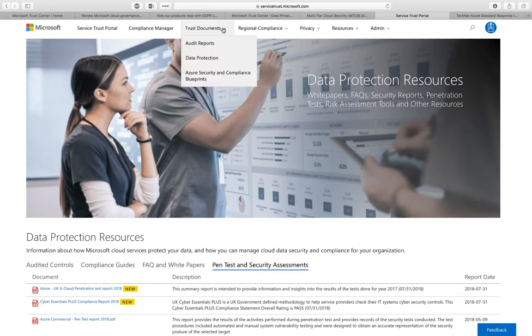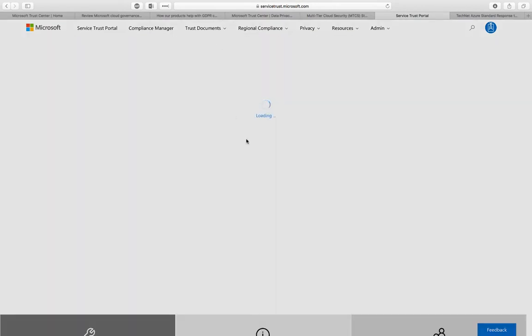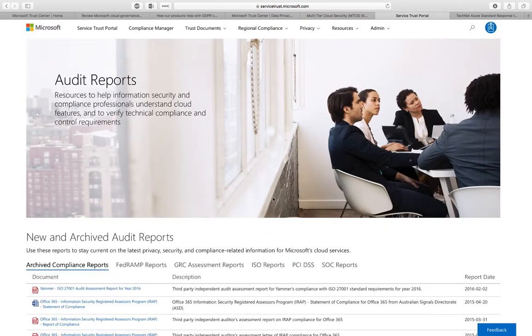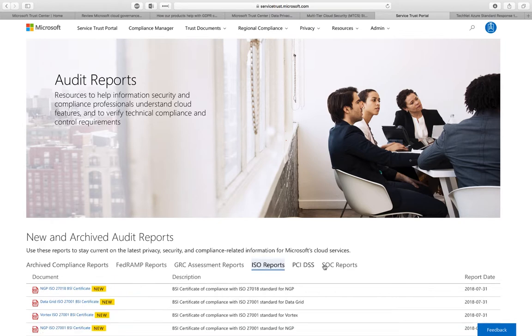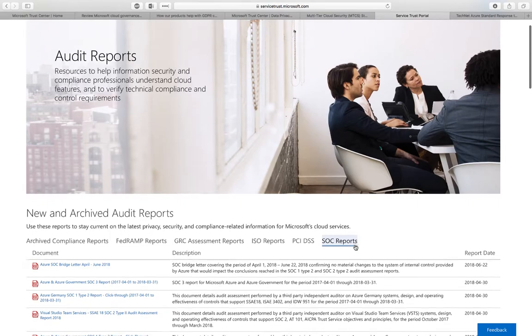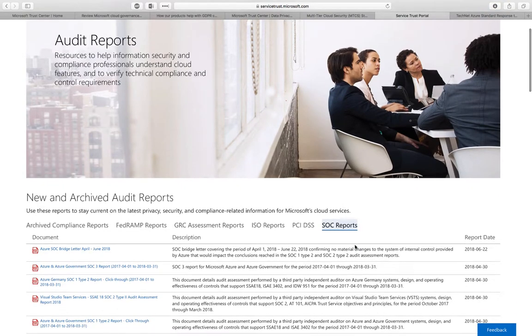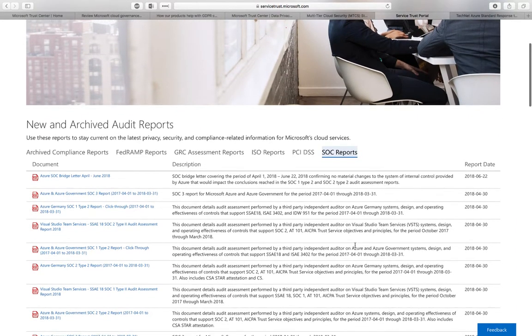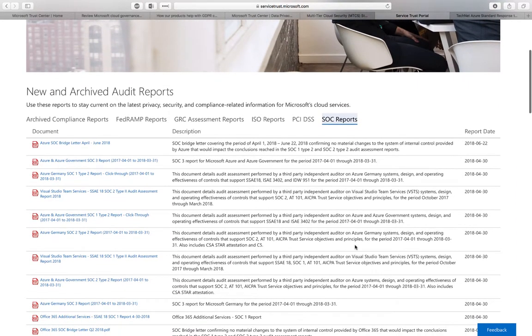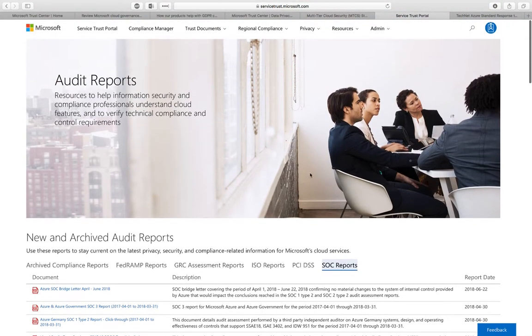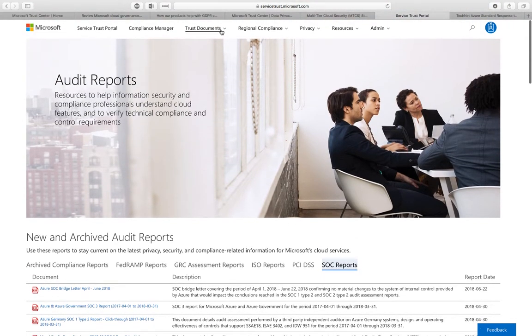In terms of audit reports, this is a very important aspect of compliance. You can review and download here the different documents that are related to ISO, PCI DSS, or SOC. You can not only find the certificate of compliance but also the detailed audit report to see the different aspects of those compliances.